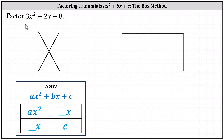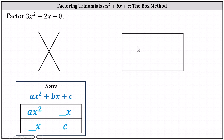To begin, we want to factor 3x squared minus 2x minus 8. We begin with a two by two box, shown on the right. The first step is to place 3x squared and negative 8 along the main diagonal, which is this diagonal here.